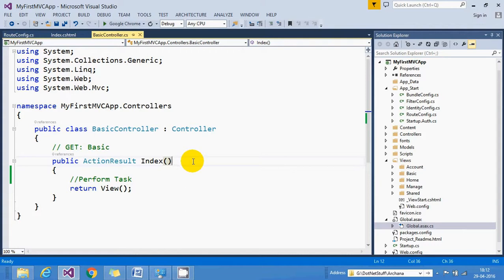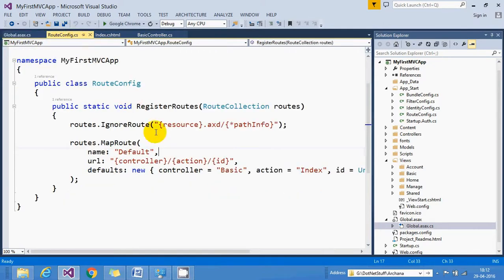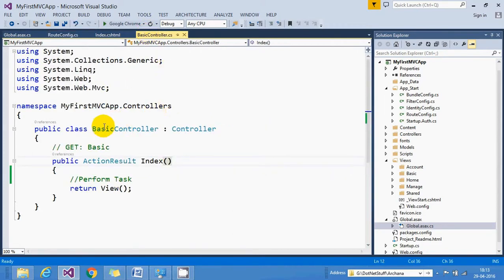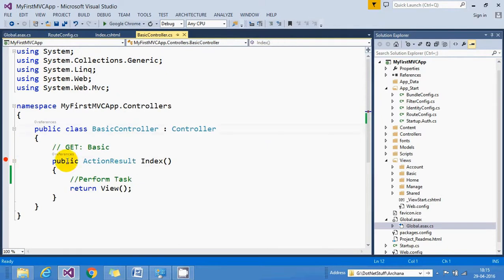In our case the controller name is Basic and the action name is Index. Whenever the browser sends the first HTTP request to an ASP.NET MVC application, it triggers the Application_Start event in global.asax, which calls the RegisterRoutes function. Inside RegisterRoutes we specify the default URL pattern — Basic as controller and Index as action. Based on that, an instance of BasicController is created, which calls the Index action, and finally Index returns the view — in our case, Index.cshtml.